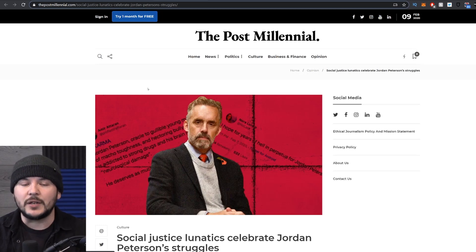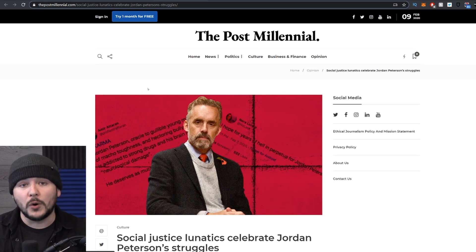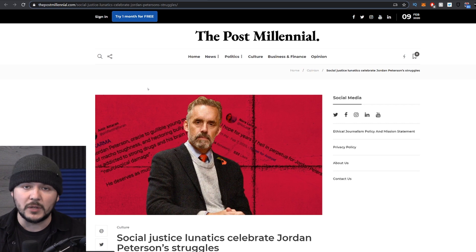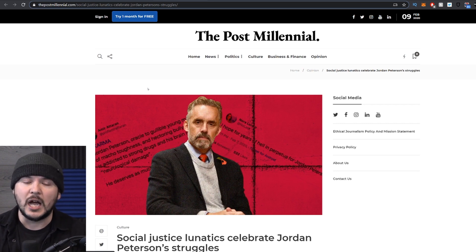Jordan Peterson is not doing so well. And I got to admit, I'm pretty worried for the guy. I think he's a cool dude. I wish him the best. I wish his family the best. I hope he recovers.